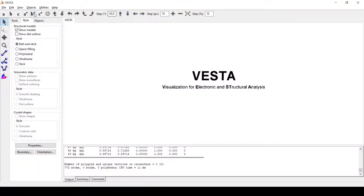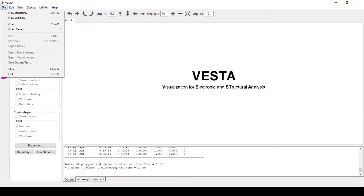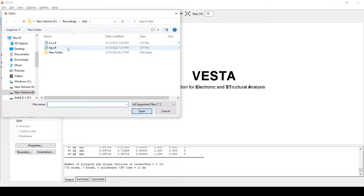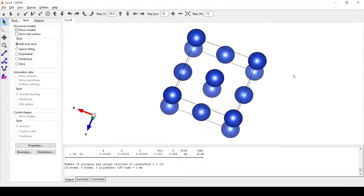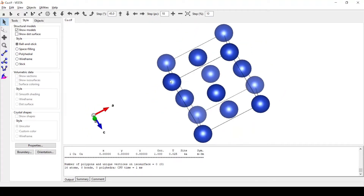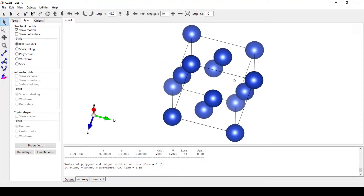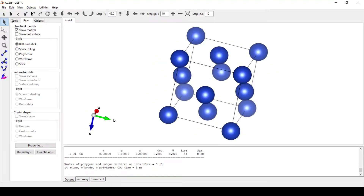Hello everyone. Today we are going to build a heterostructure. For this we have two structures. First is copper — this is a copper unit cell with FCC structure.